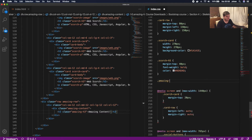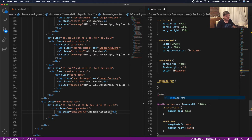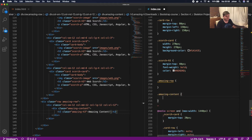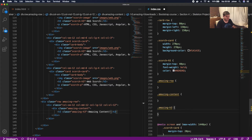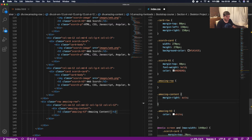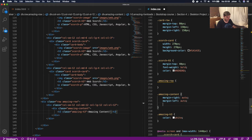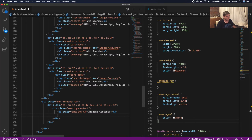In the CSS, under the amazing-row we're gonna do .amazing-content, and under amazing-content we're gonna call .amazing-h3. We'll give this a color of white, and the amazing-content a margin-right of auto, a margin-left of auto, and a text-align of center so all the information inside h3 is centered.